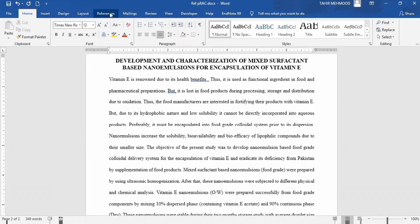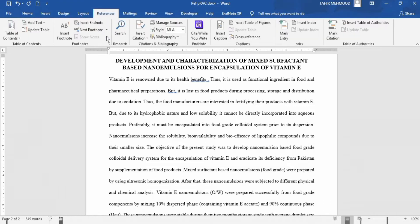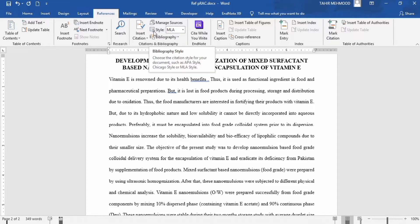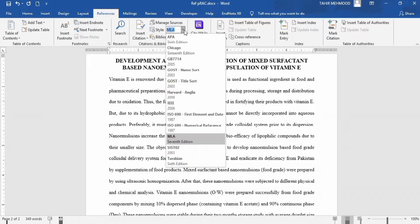Remember that we will not use any reference management software — we will use the built-in reference tools of Microsoft Word. When you click on the References tab, you will find the Citations and Bibliography section, and from there you can see the Style option. Select your style. For example, currently we are using the APA style, so I will select the APA citation style. I have clicked on it.